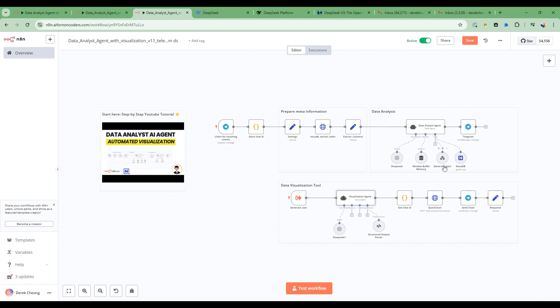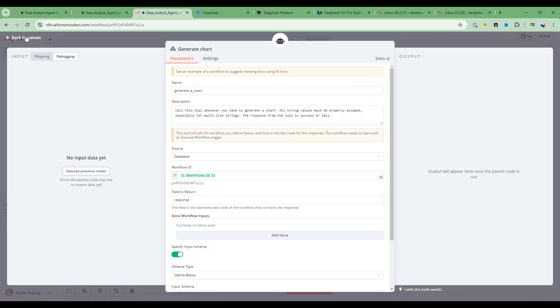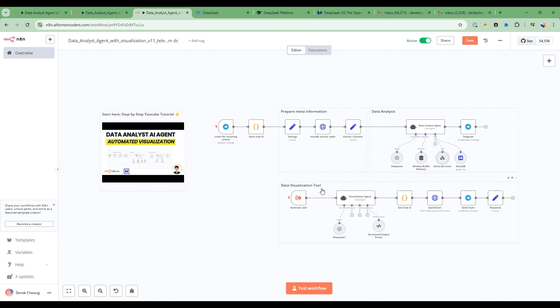In the second video, we took a generate chart tool. So we added this generate chart tool. And this would call into this data visualization tool that has a visualization agent. And the role of the visualization agent would be to generate the right information that then could get called into a quick chart and then have the information sent back to the data analyst agent.